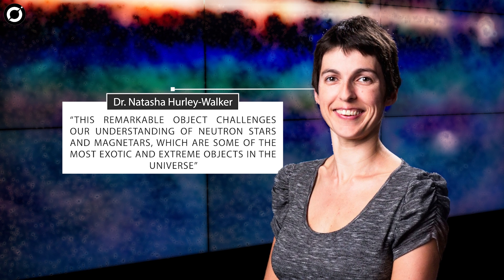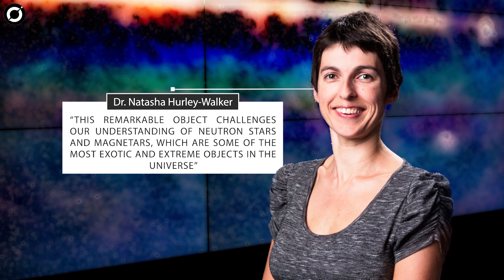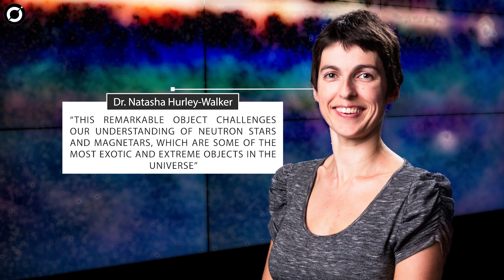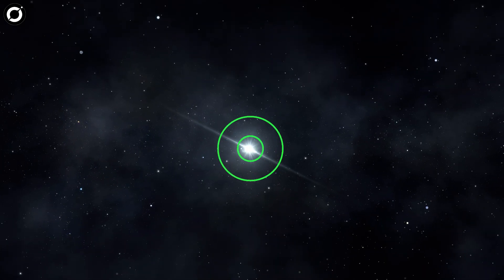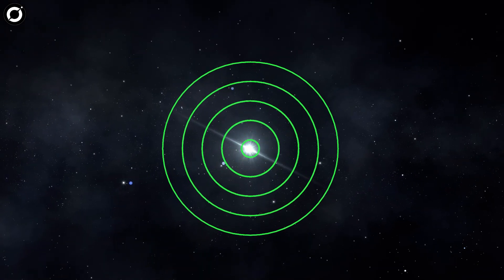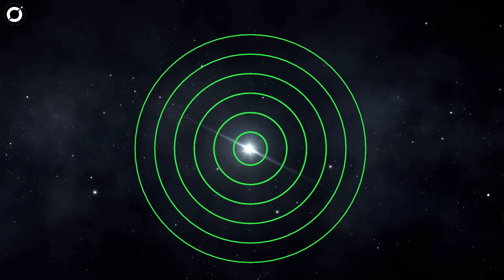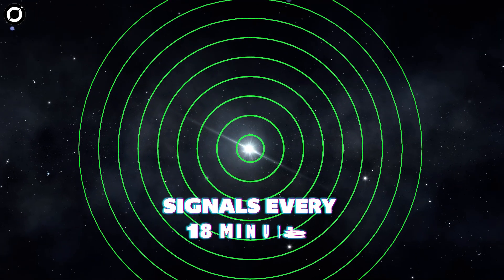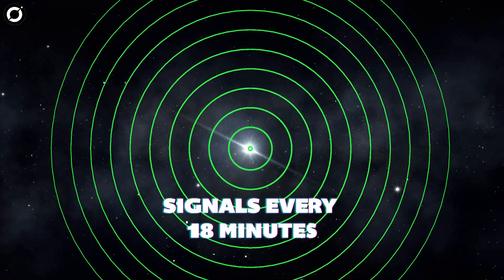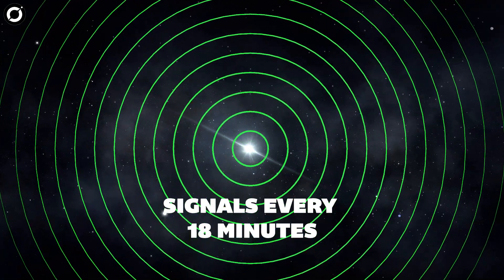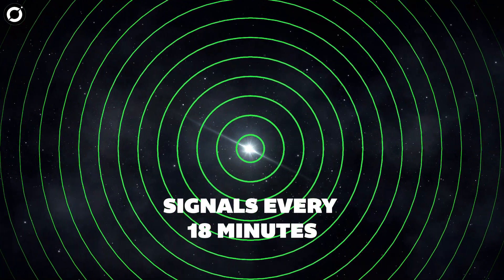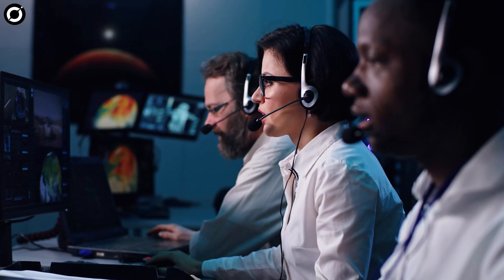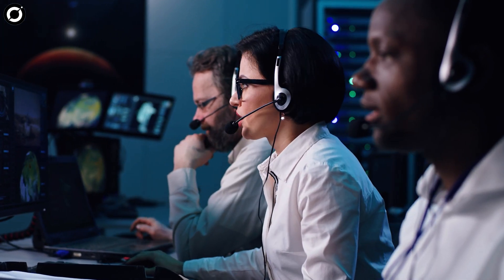lead author Dr. Natasha Hurley-Walker said in a statement on ICRAR's website. Using data gathered in 2018, astronomers first detected another magnetar spinning much slower than usual and sending similar signals every 18 minutes. But by the time they analyzed the data in 2020,